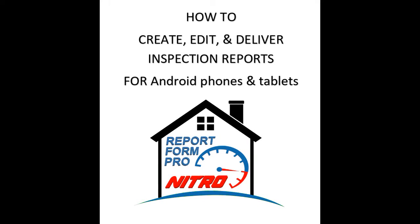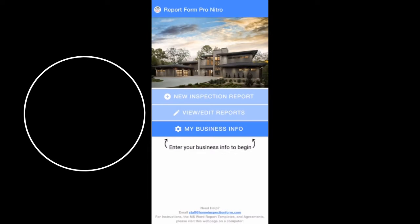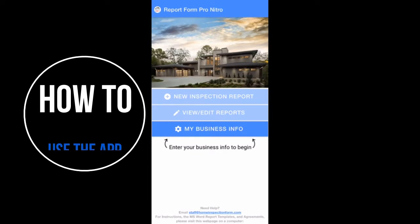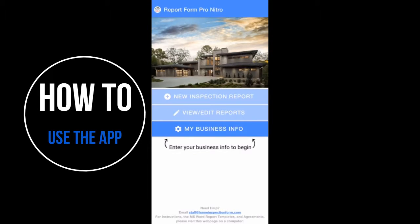Welcome to our instructional video on how to create, edit, and deliver inspection reports using ReportForm Pro Nitro on Android phones and Android tablets.